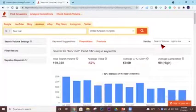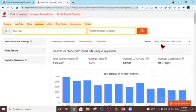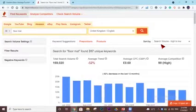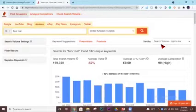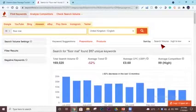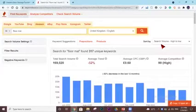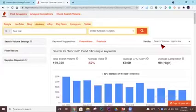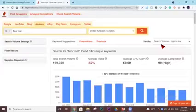Now it will load all your results. For floor mat, it has found 317 unique keywords. The total search volume of my main keyword is 169,020. The average trend has been minus 52 percent for the last 30 days. For the last 12 months, the average CPC is 0.60 pounds. The average competition is 99, that means high.